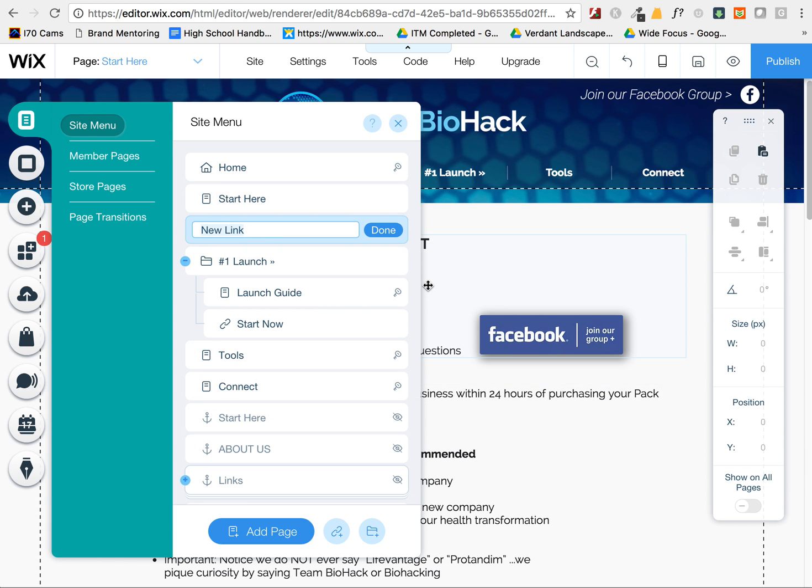This is a quick way to show you how to add another link into that menu so that you can have a page located more than once in the Wix menu.